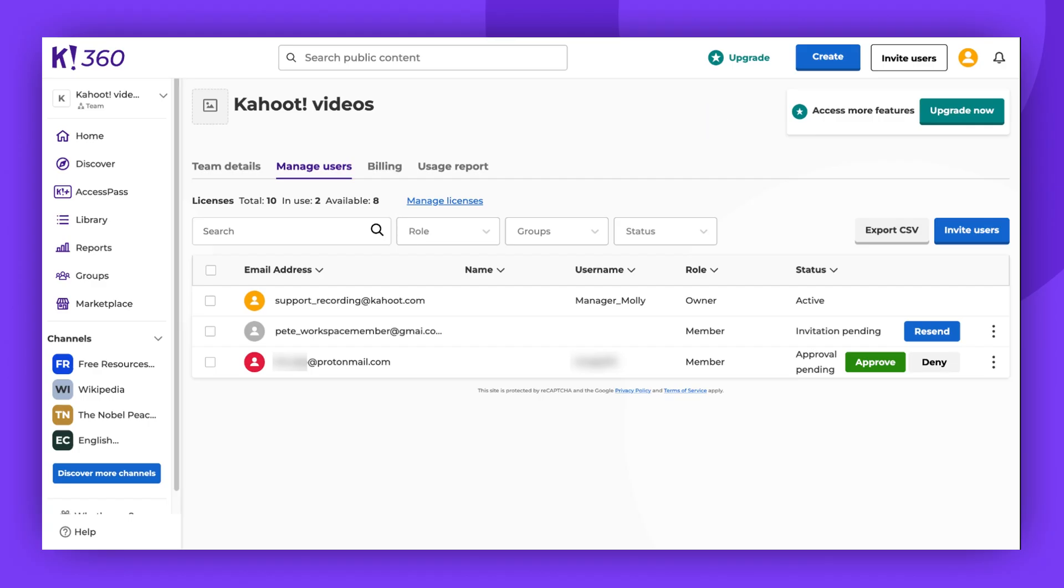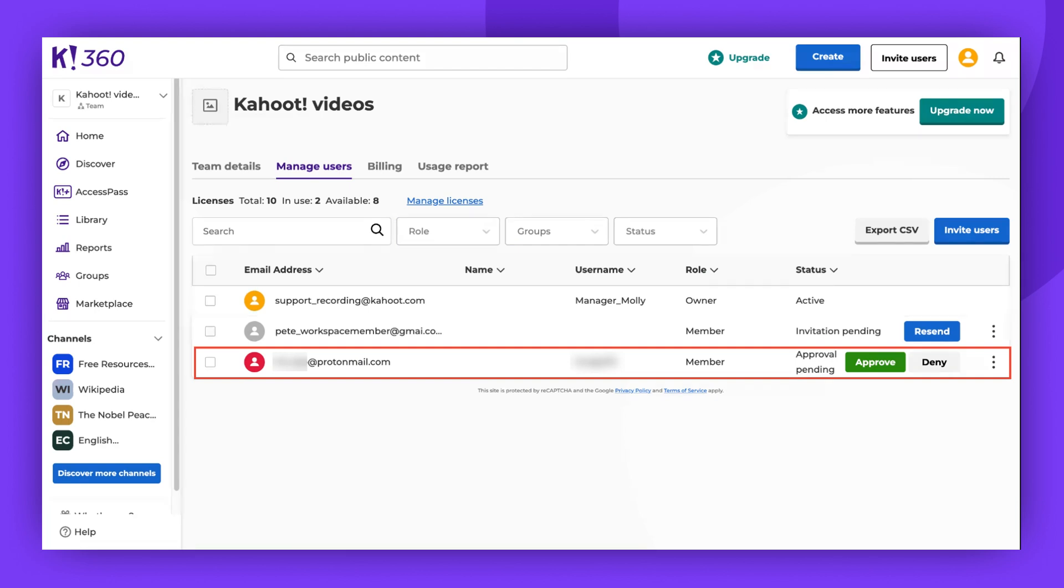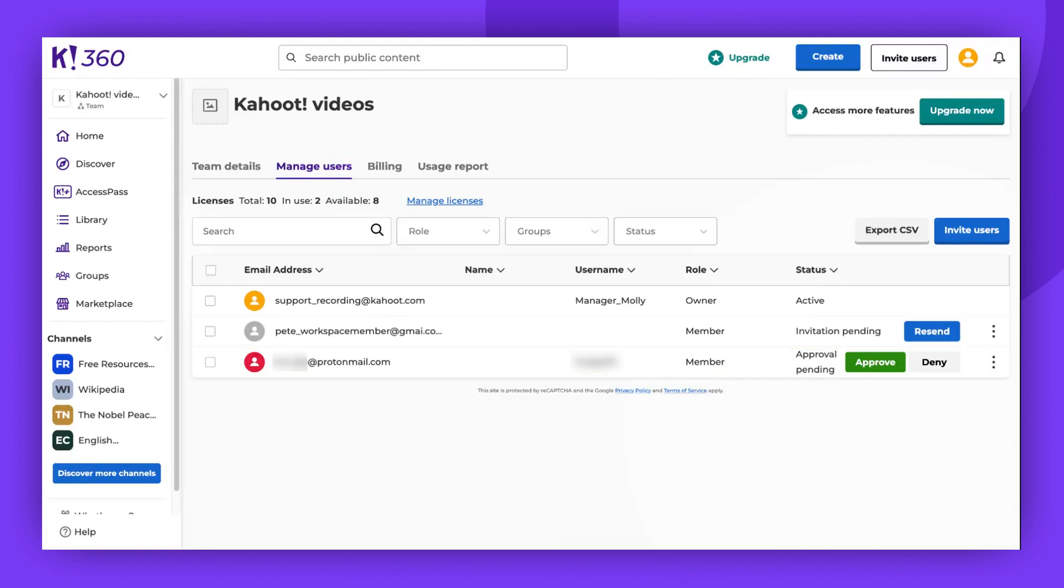You can approve or deny new requests from your Manage Users page. Remember to check this page and your inbox for notices about new requests to join. You can also delete the link and generate a new one at any time by clicking Reset.